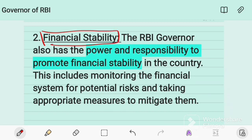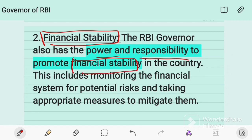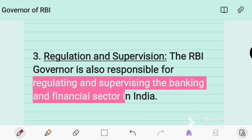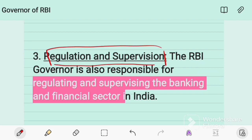The RBI Governor has the power and responsibility to promote financial stability in the country. This includes monitoring the financial system for potential risks and taking appropriate measures to mitigate them.